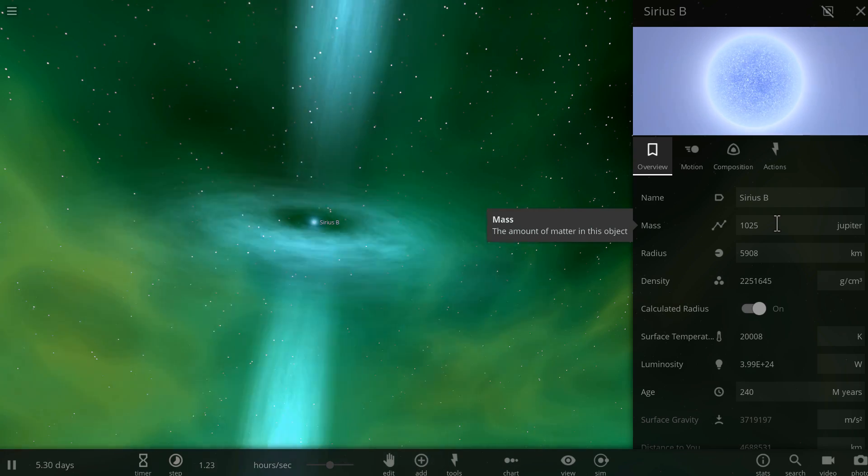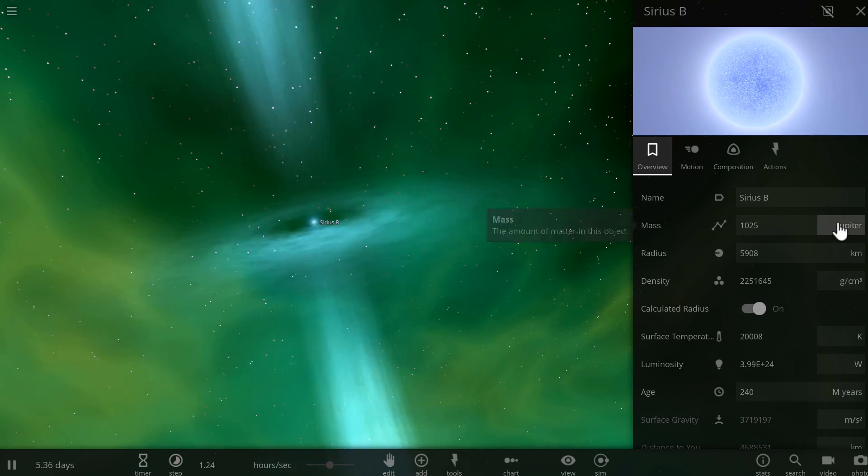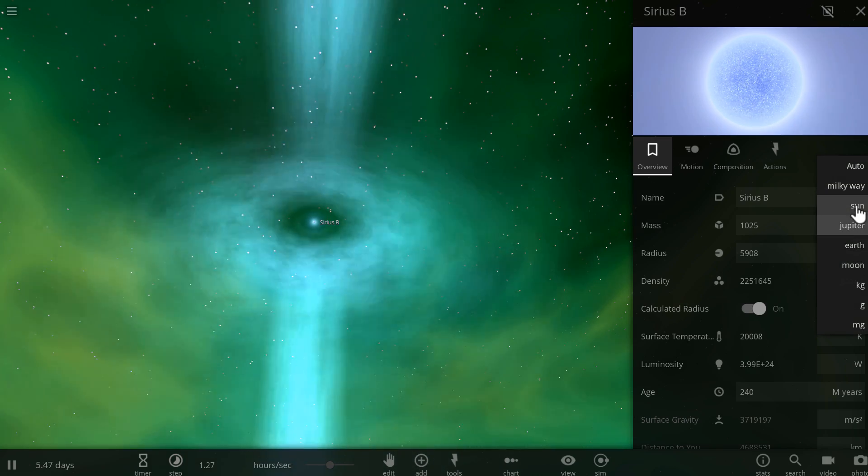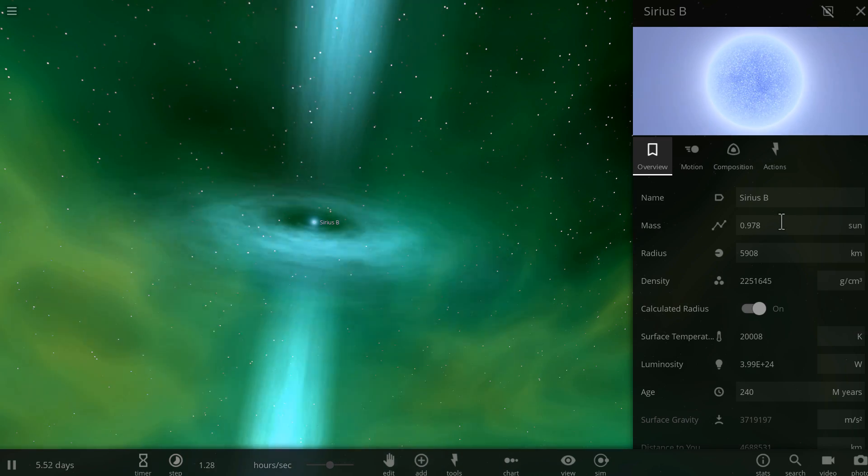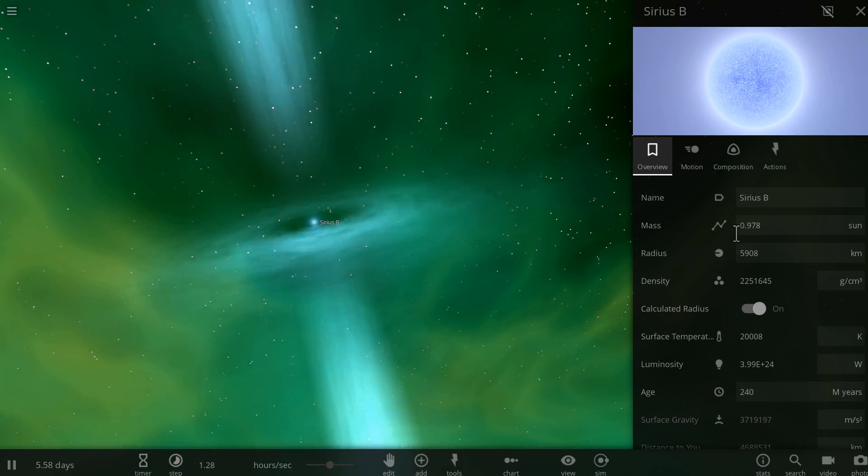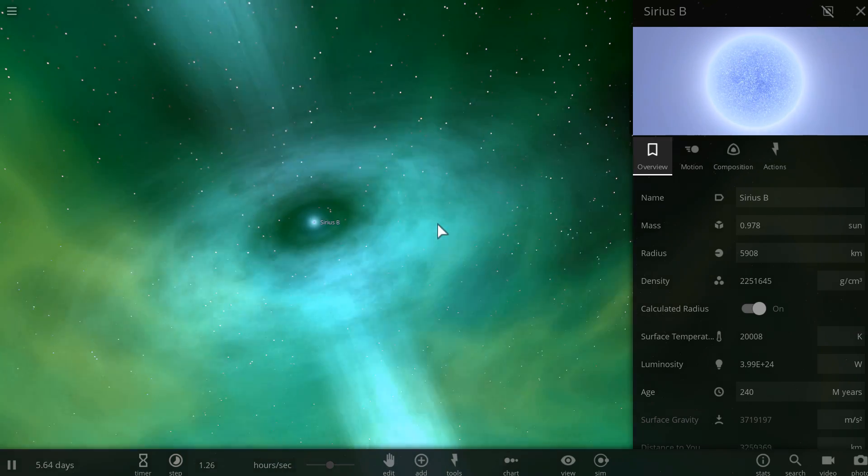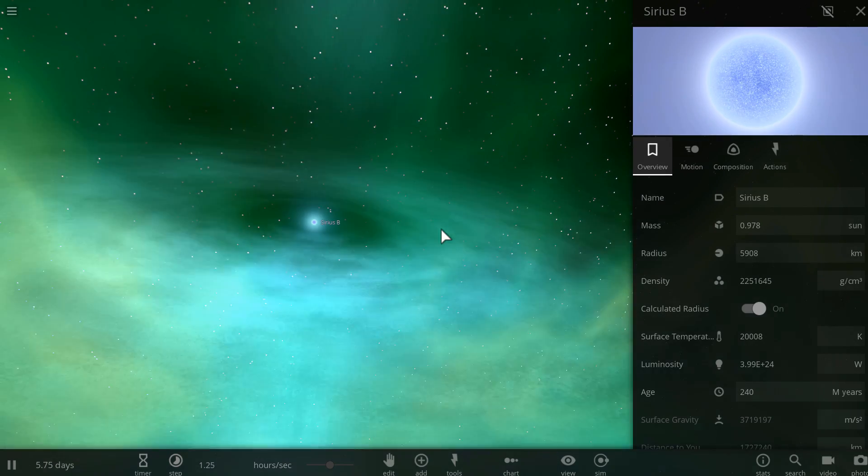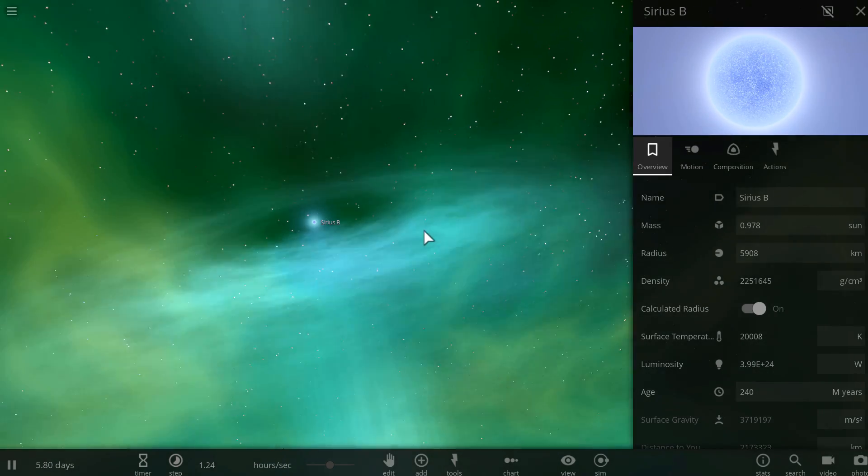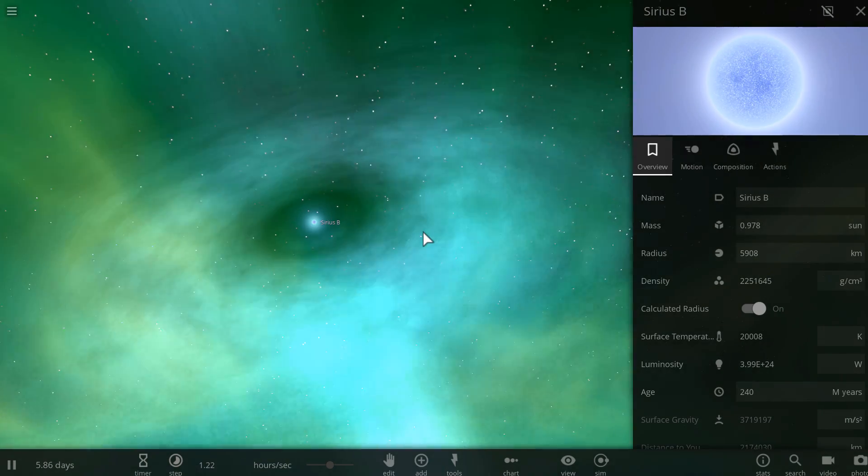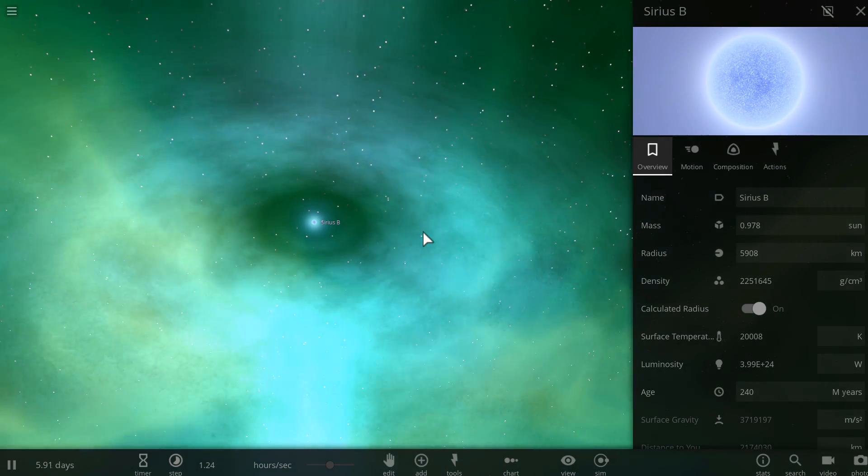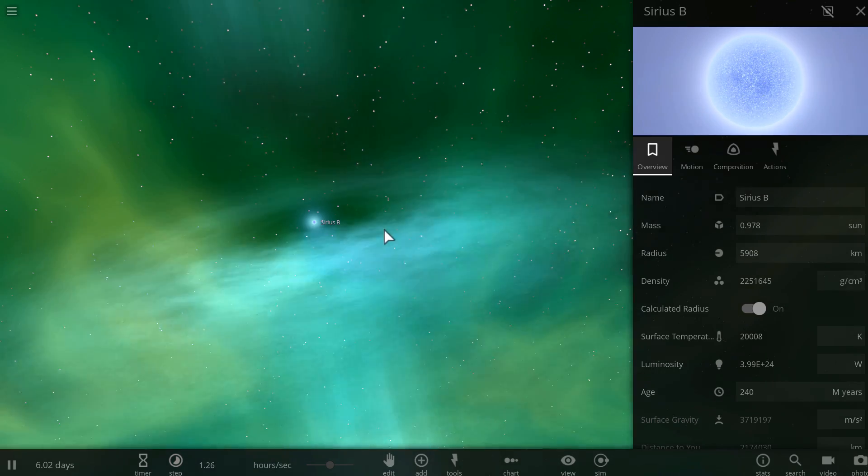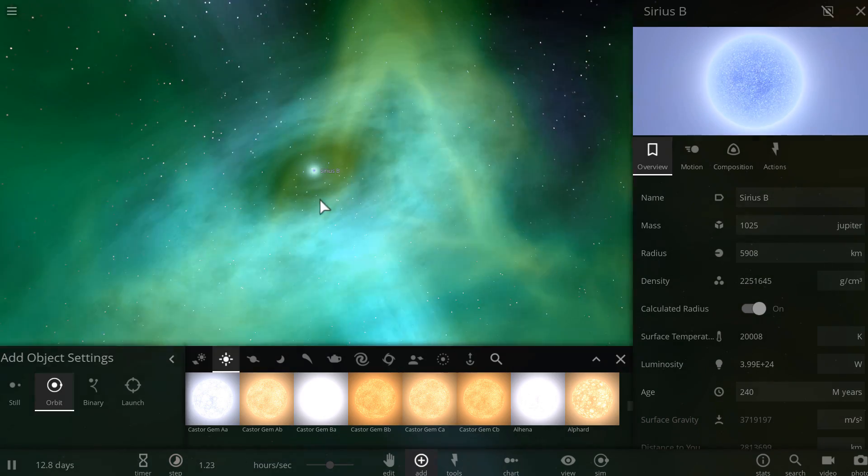But here's the thing though, if you change its mass to about 1.4 masses of the sun, it's going to reach its Chandrasekhar limit, and it's actually going to go supernova. It's going to be type 1A supernova, just like in real life.